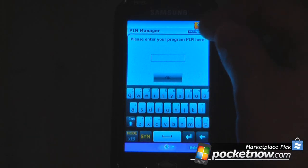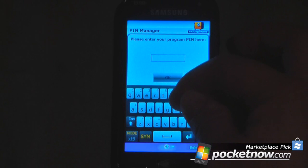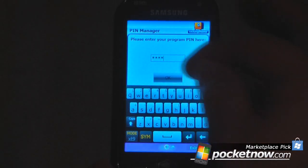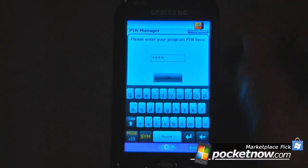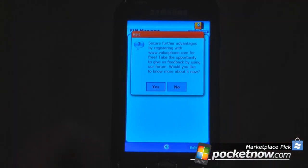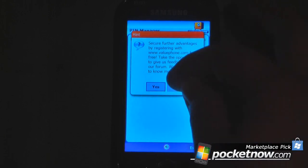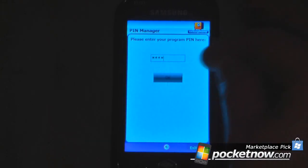I'm going to input my PIN right here. Then I'll hit OK and it gives me a little blurb about registering with ValuePhones.com, which is free and allows you to sync up your device. I'll show you that in just a minute, but I click No for now.